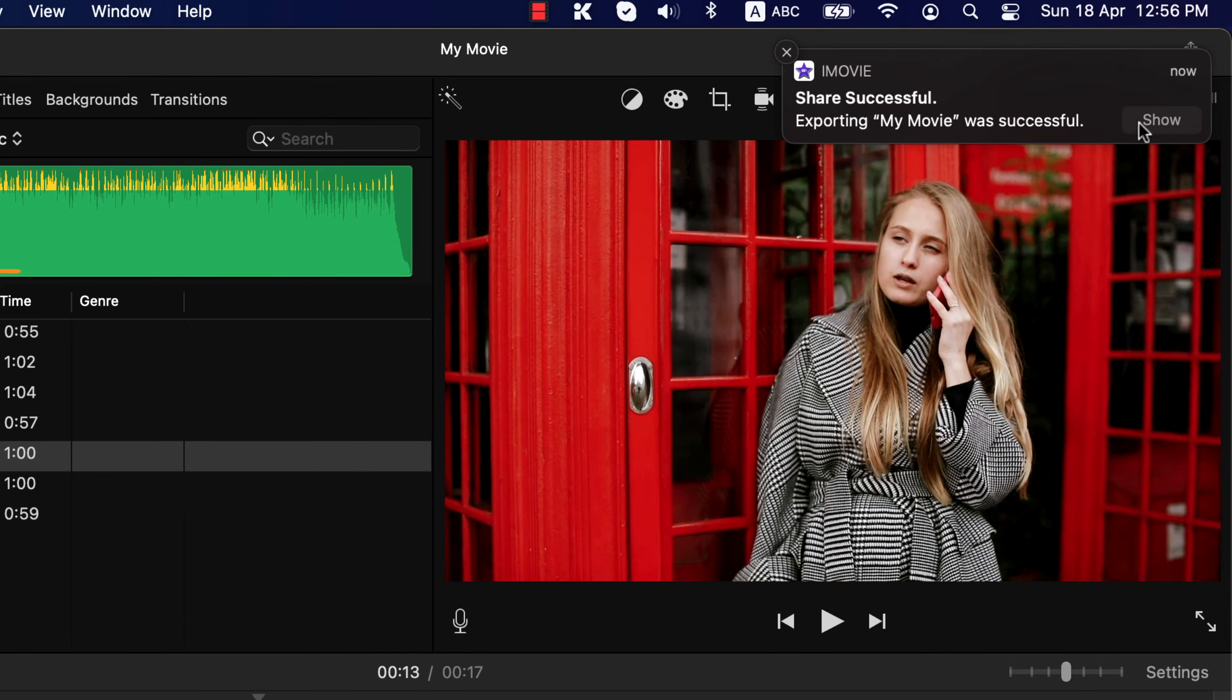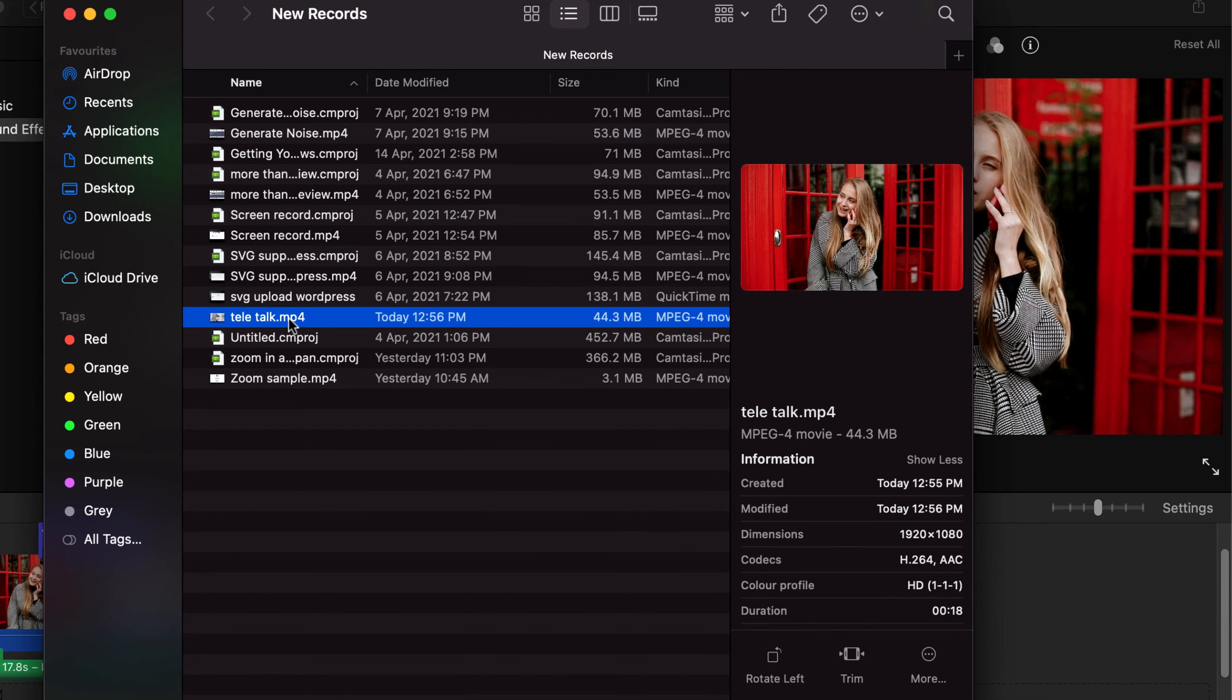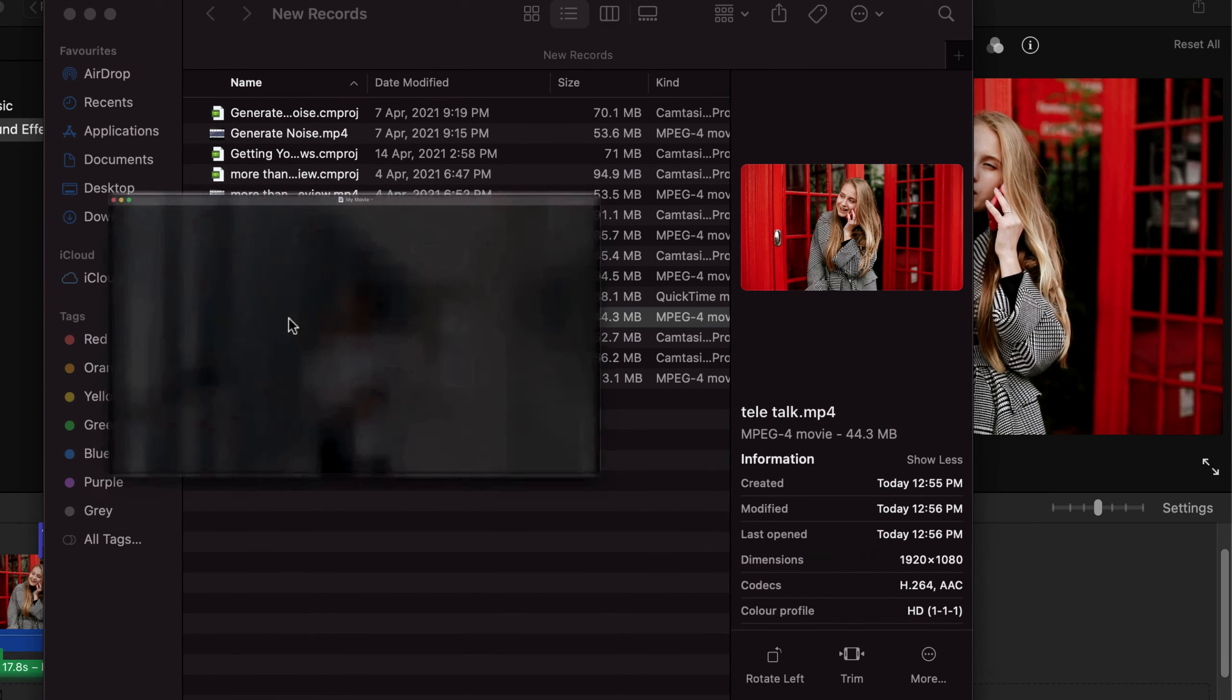This is the video file generated by iMovie. So I got a single video file from all those clips.